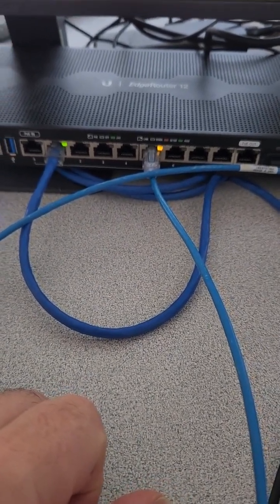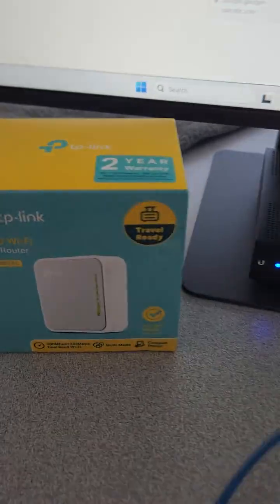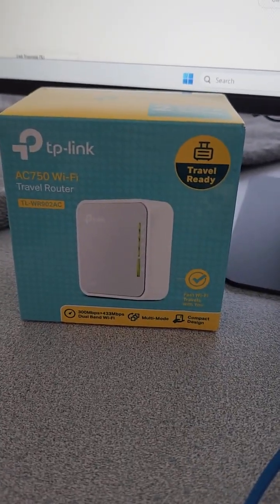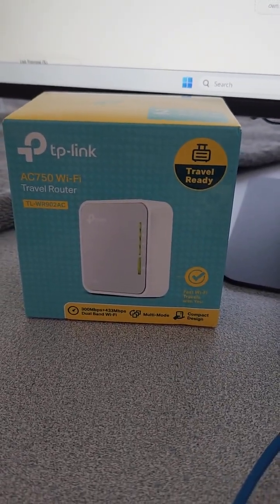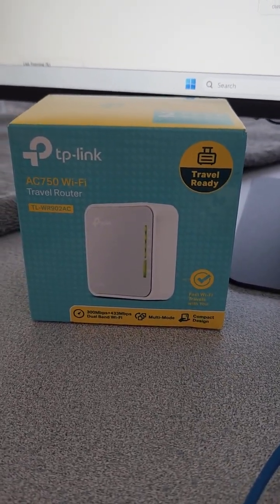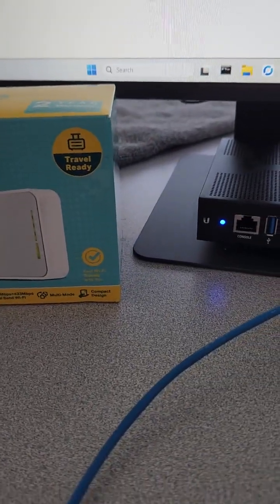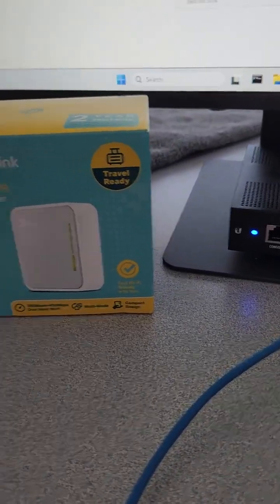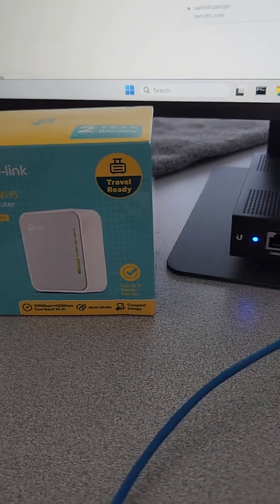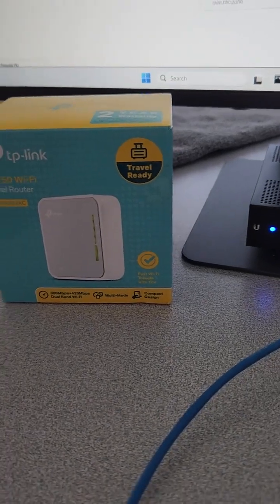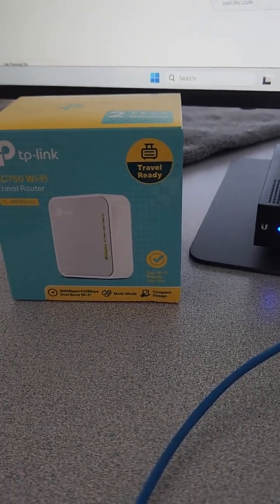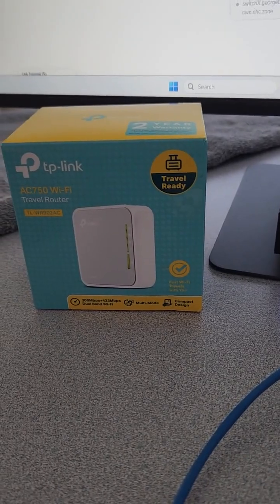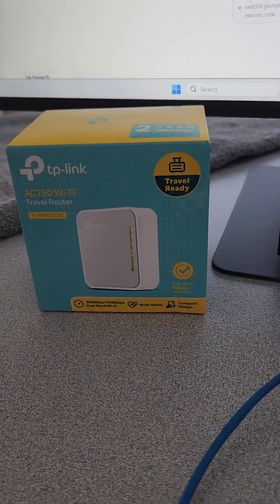So I went and bought this little TP-Link travel router which runs in something called client mode, so we can connect to the Wi-Fi and it has an ethernet port for you to plug into. Typically use it for like a TV, a gaming machine, something that might not have Wi-Fi enabled but has an ethernet port.